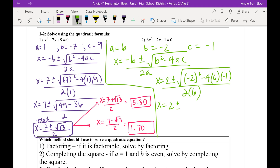This gives me 2 plus or minus — negative 2 squared is 4 — minus negative 4 times 6 times negative 1. Why positive, class? Two negatives make a positive. All over 2 times 6, which is 12.